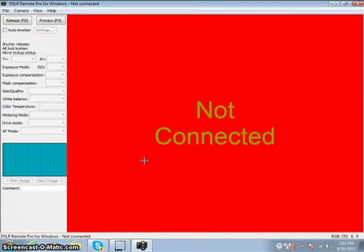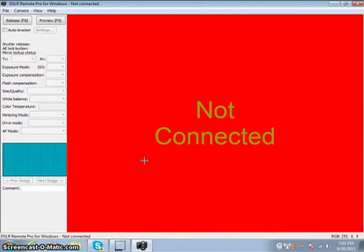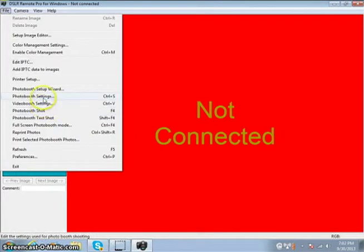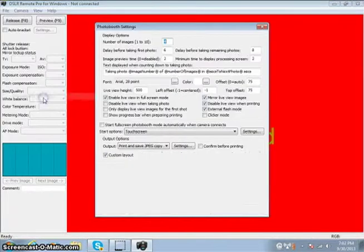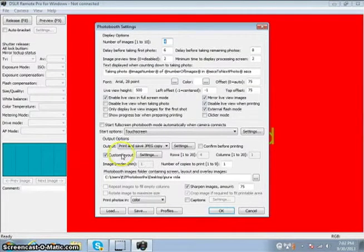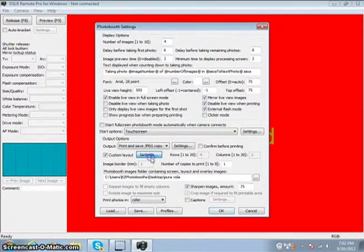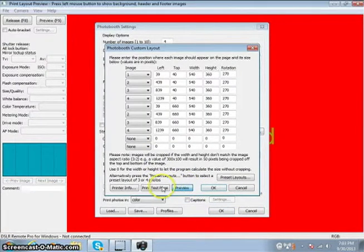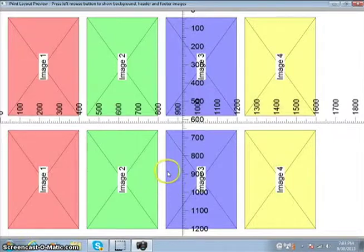Hey guys, today we're going to be doing a tutorial on why is it that my template isn't printing out correctly or why is my template coming out in a different direction. Easy fix. Photo booth settings, we're going to go to custom layout, and but first we're going to just preview it and let's see what's wrong with it.